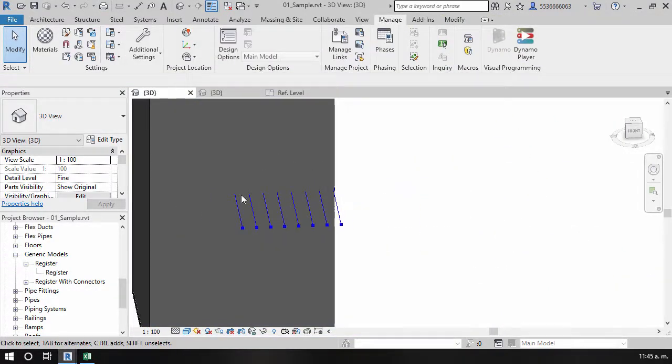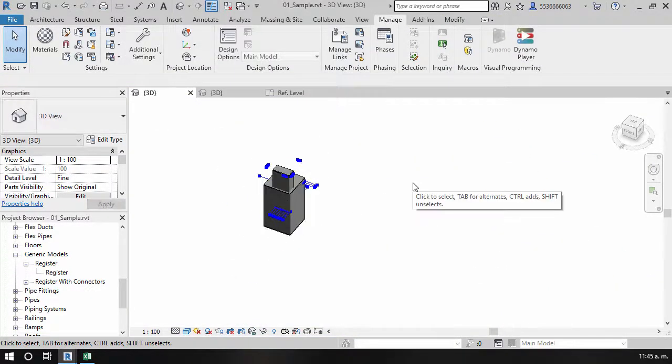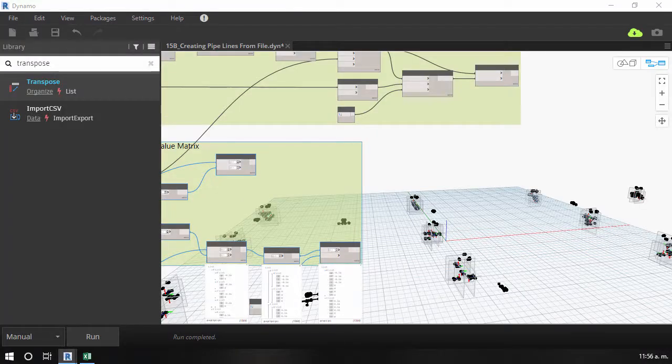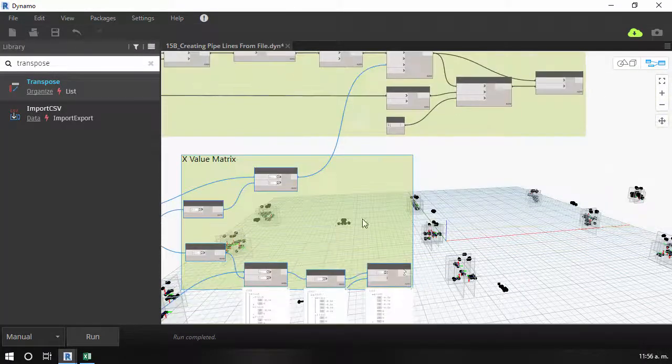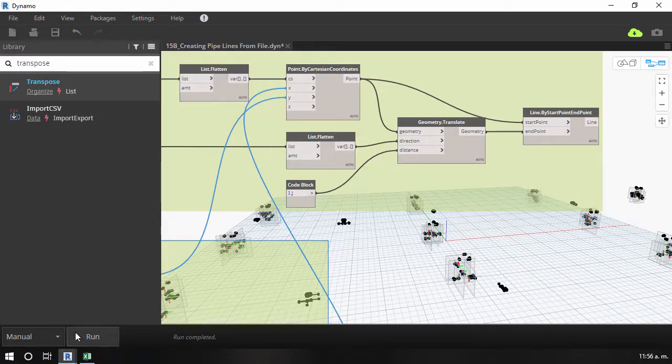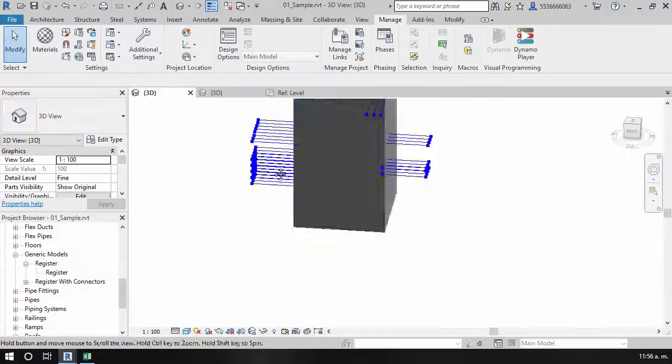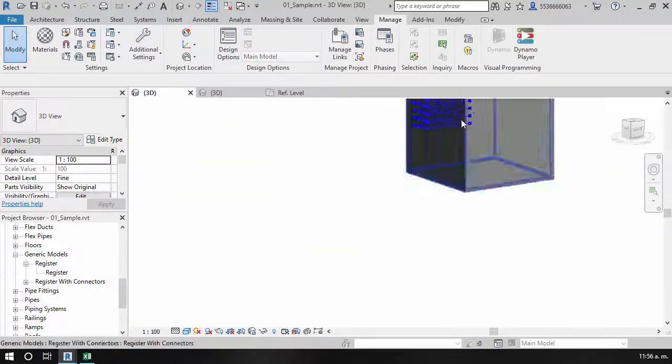This course is part of a series of MEP modeling with Dynamo that will certainly become a complete collection of tools that can change modeling processes.